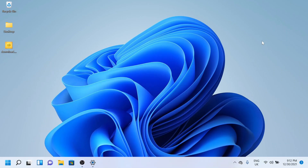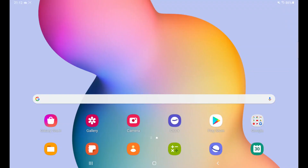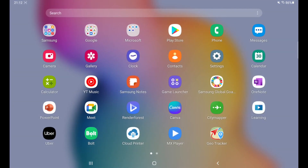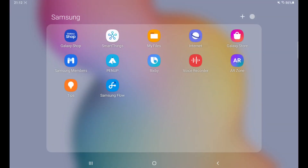Hello everyone, I hope you are all right. Today we will see how to share files from a Samsung tablet to a laptop or any PC. So let's begin. If we are using any Samsung device, inside our Samsung tab there might be one app named Samsung Flow, which you can see at the bottom right of this screen.